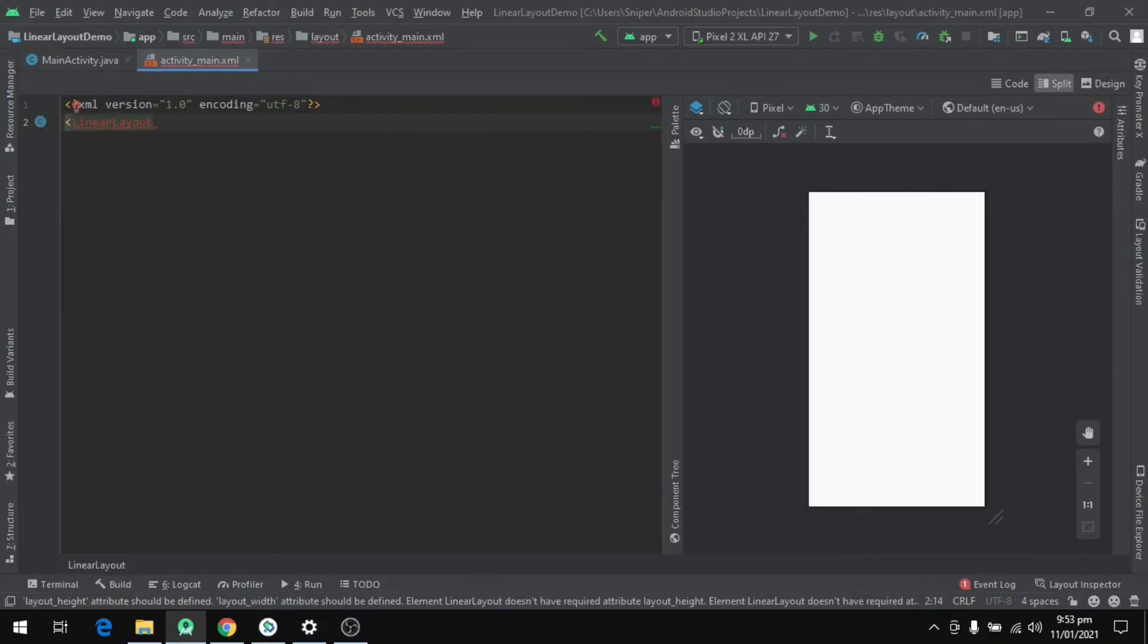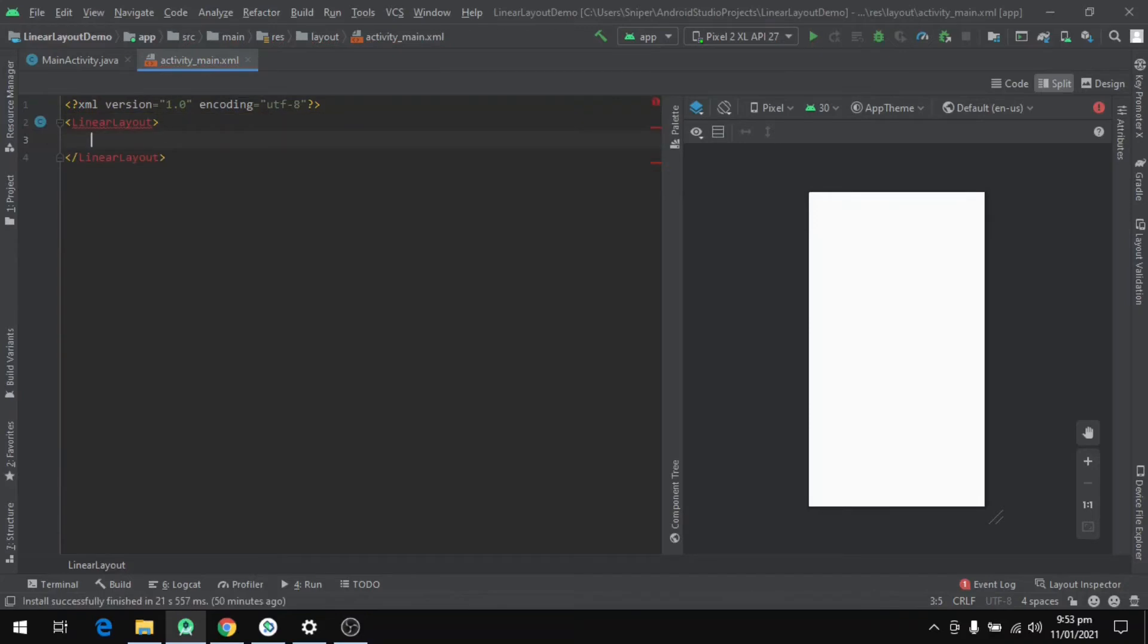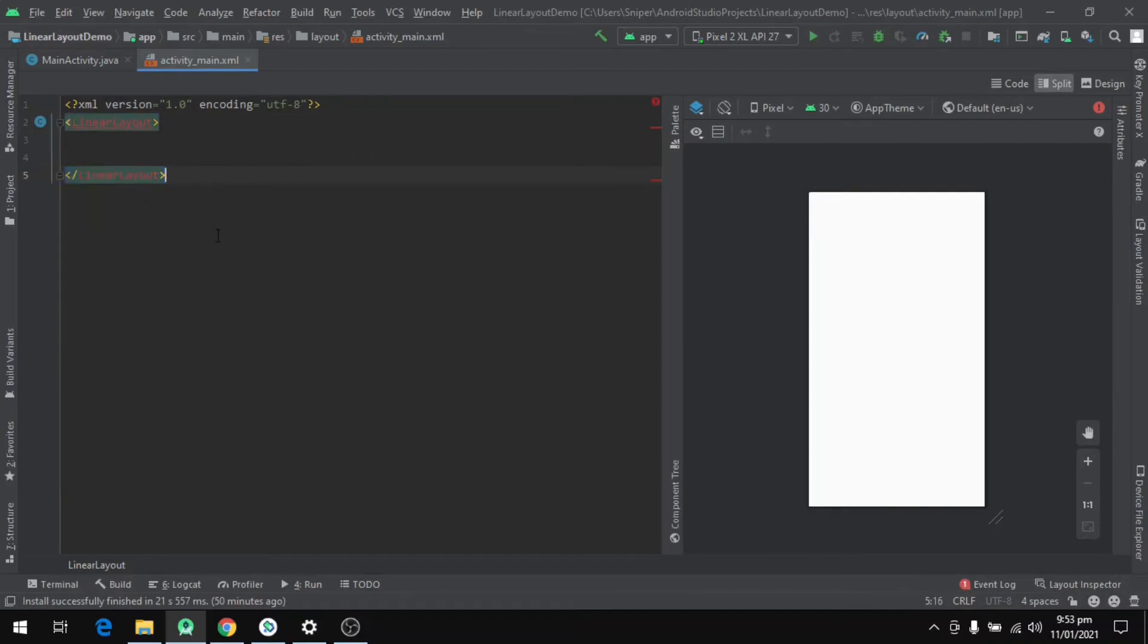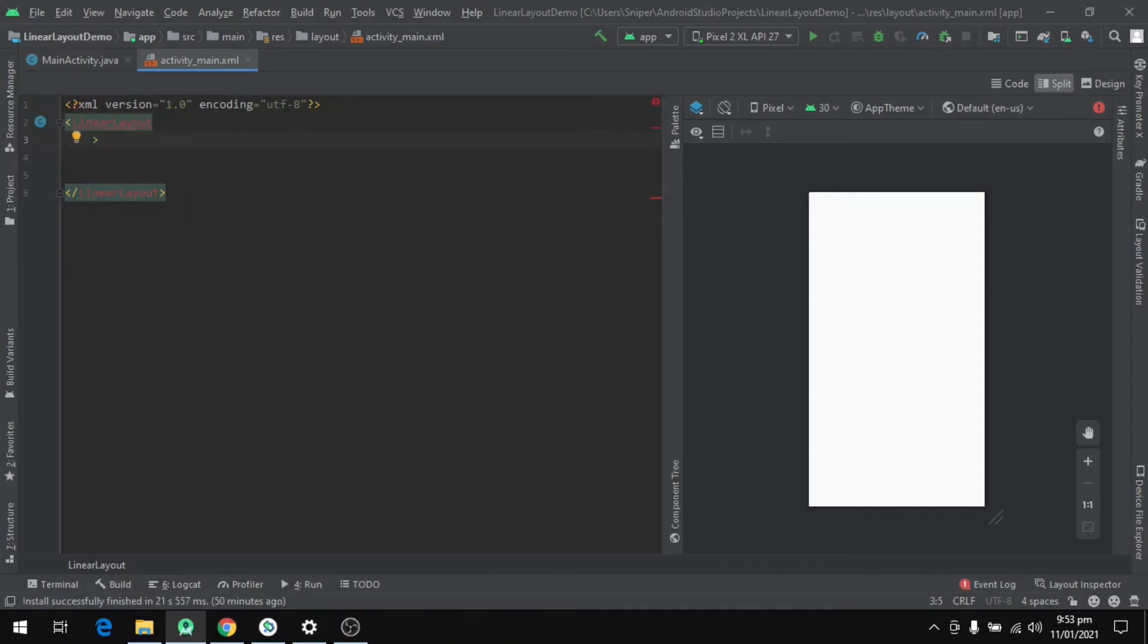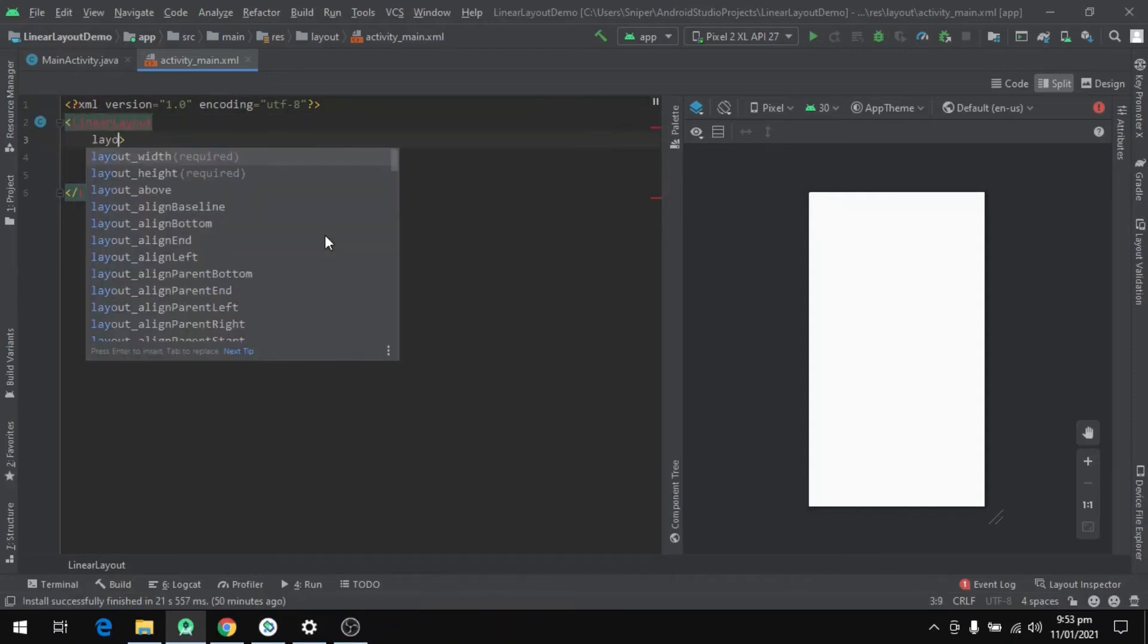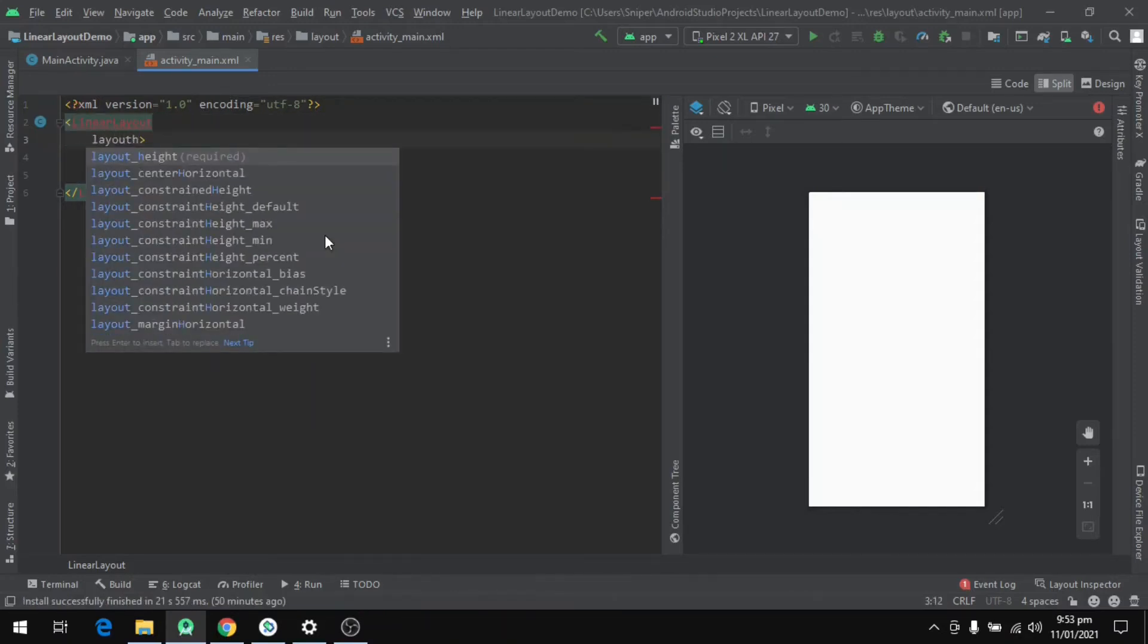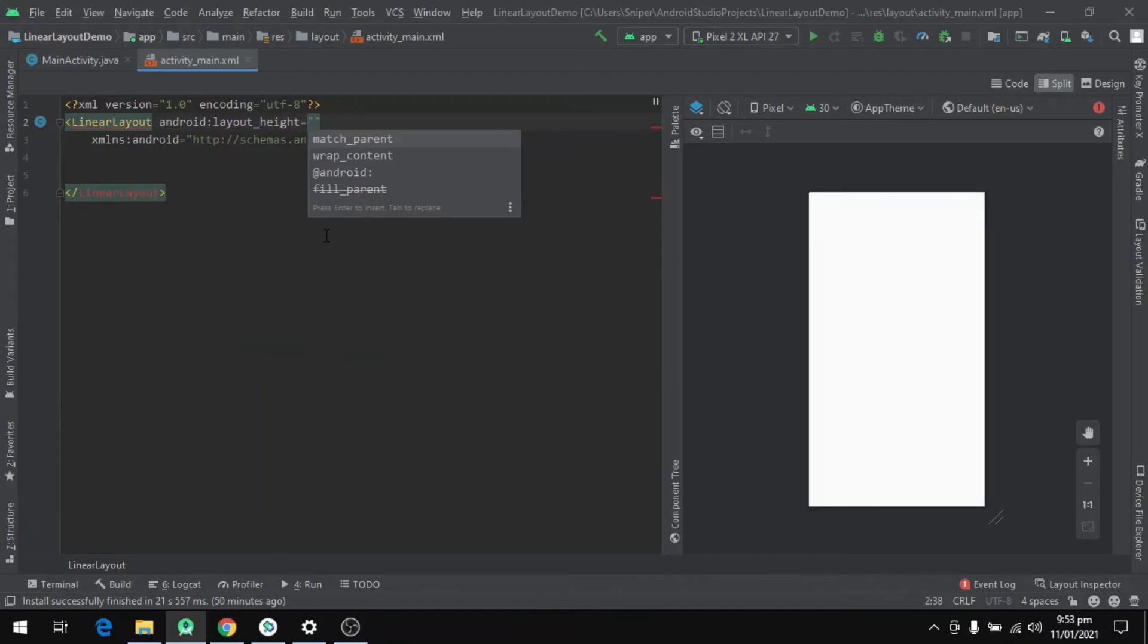Now let's define the LinearLayout. For that we will use the opening tag and type LinearLayout and close the tag. Now we have to define some properties which are required for every ViewGroup we define. First one is layout_height which we can set to match_parent for now.